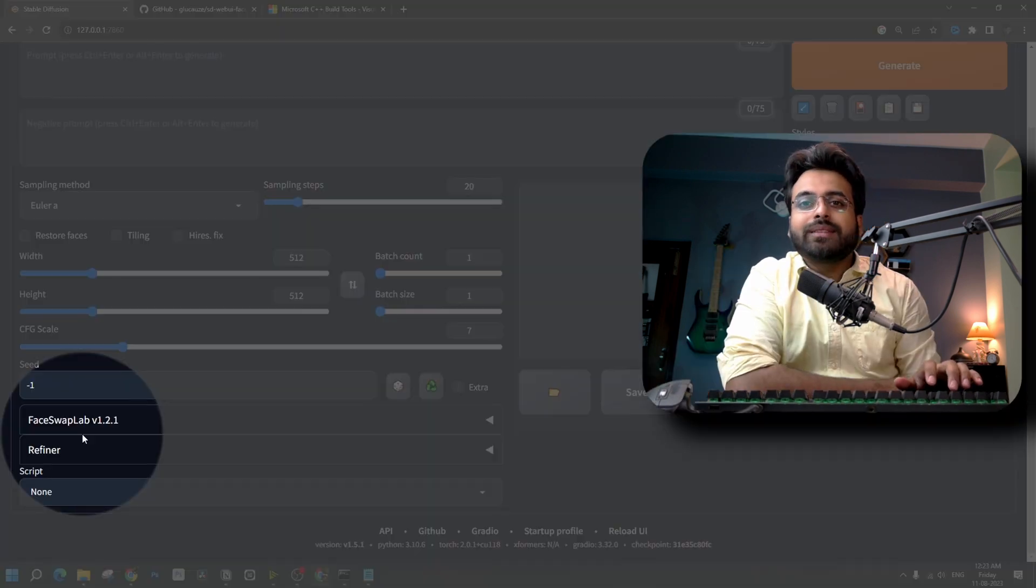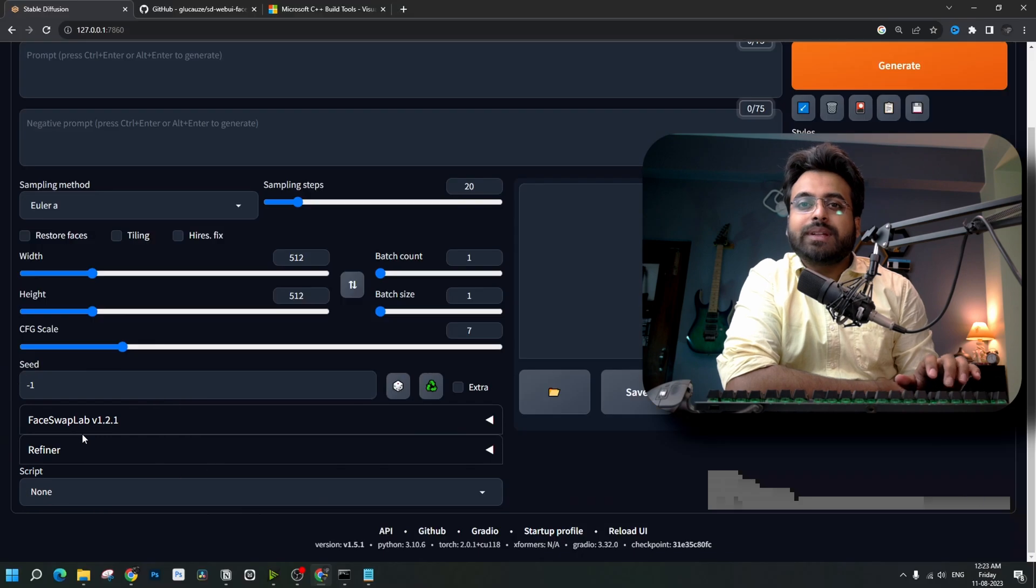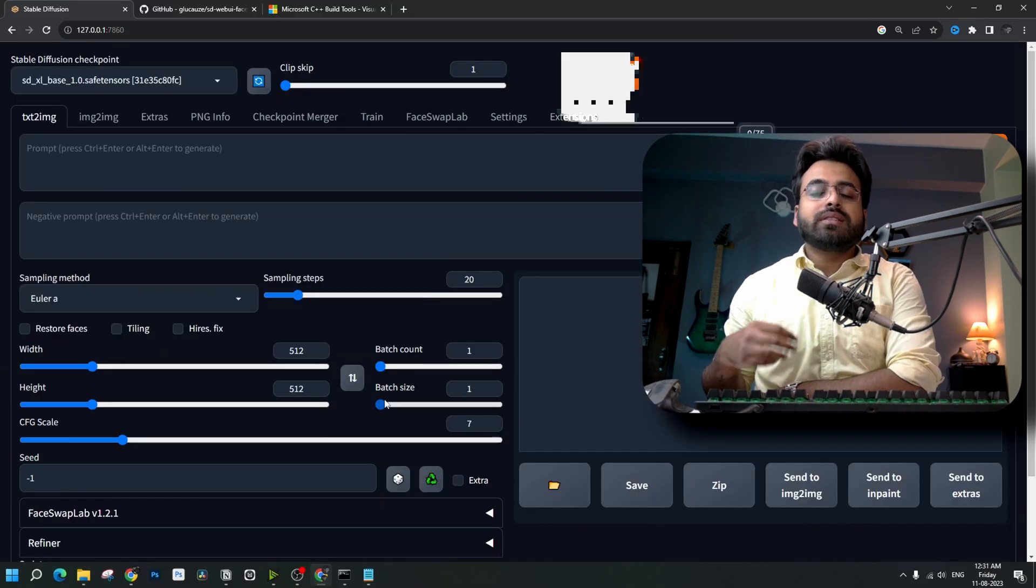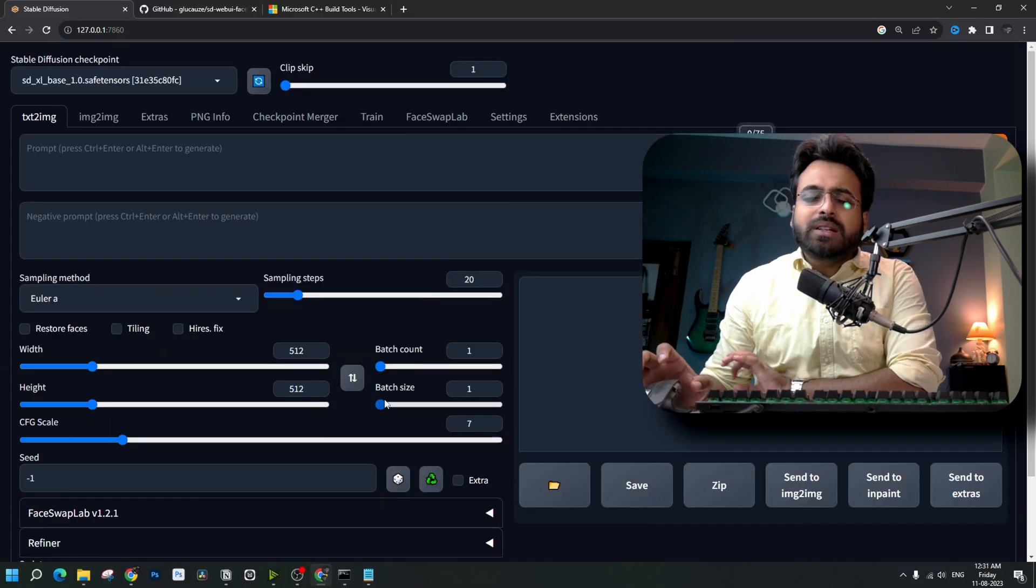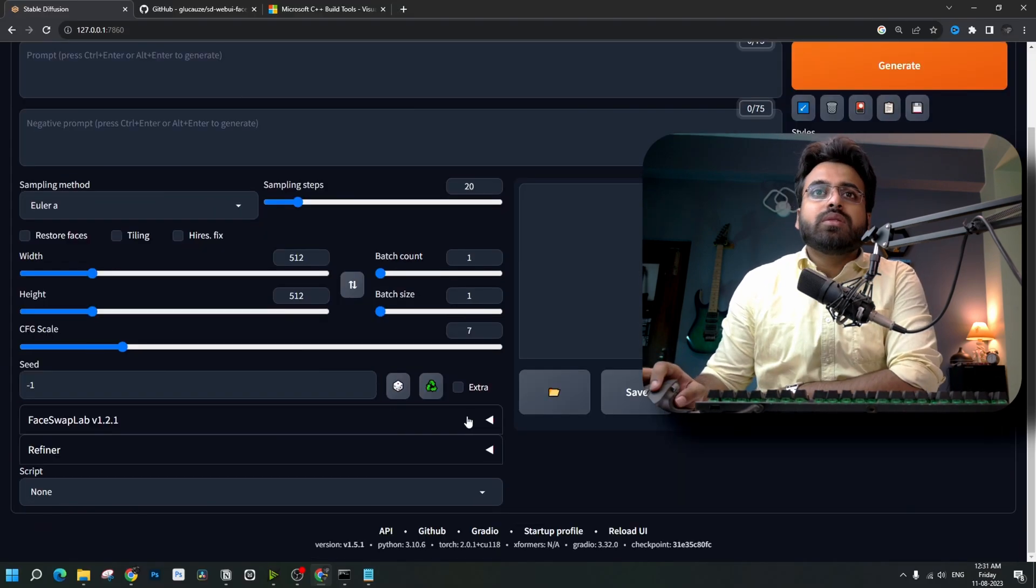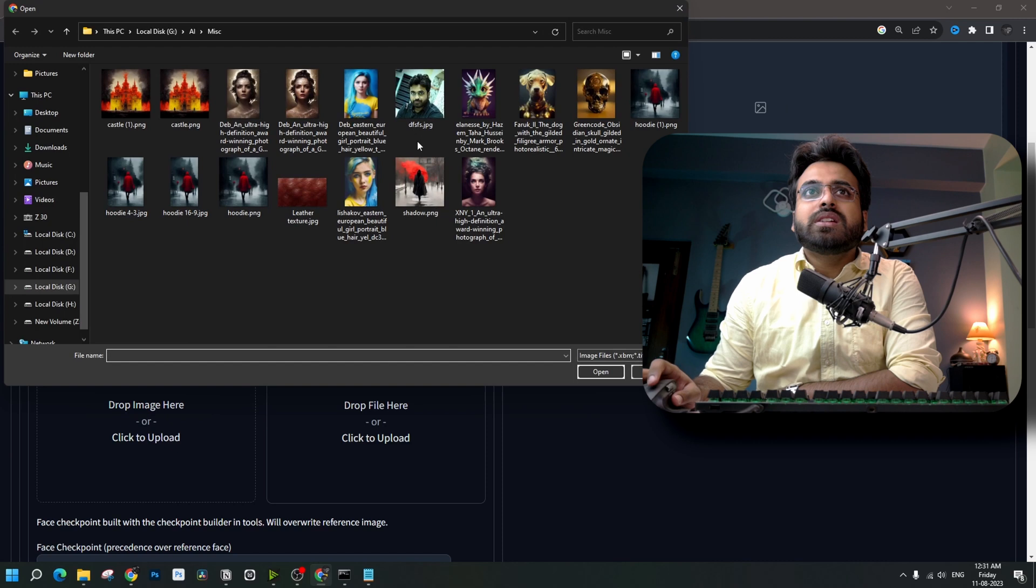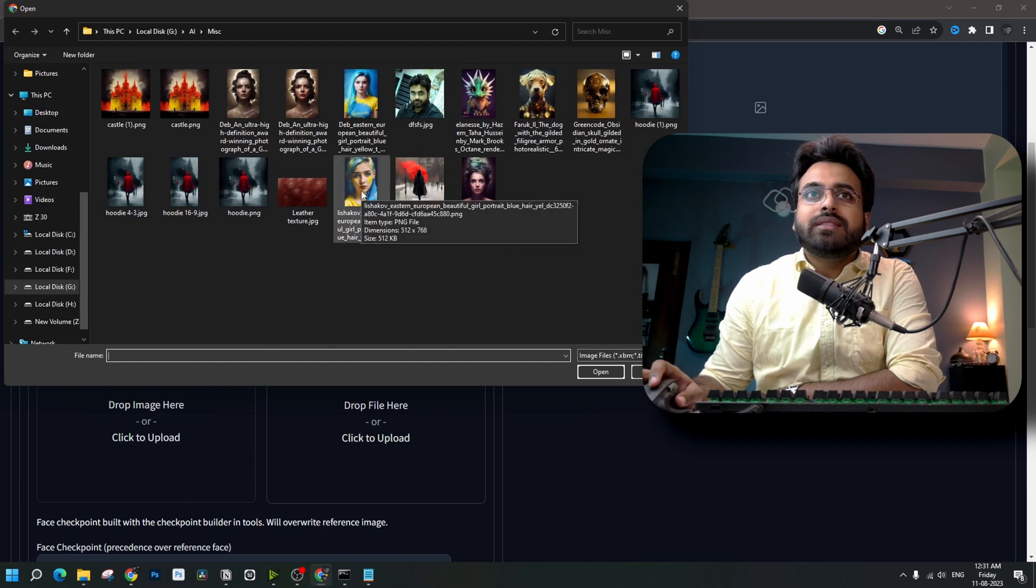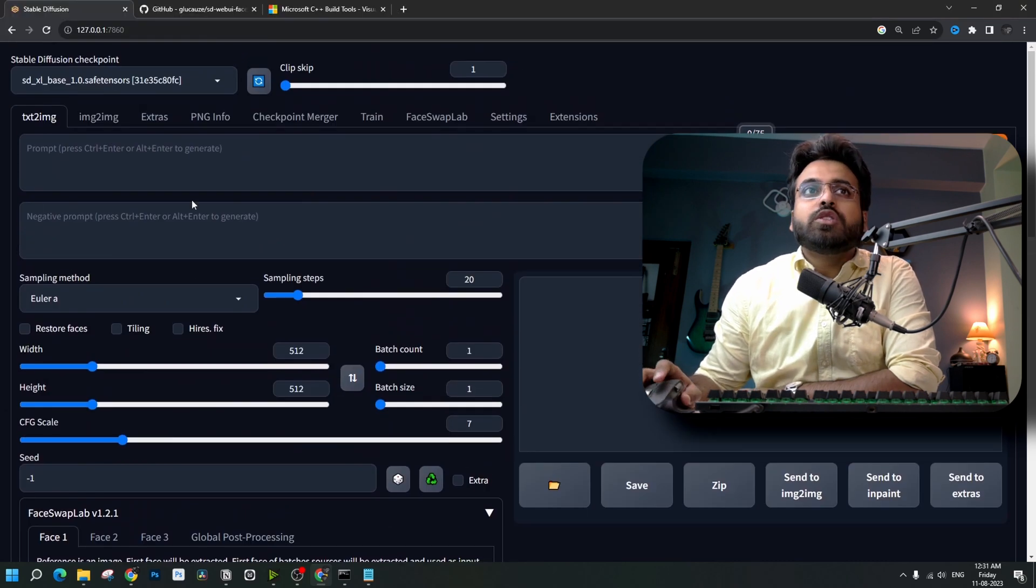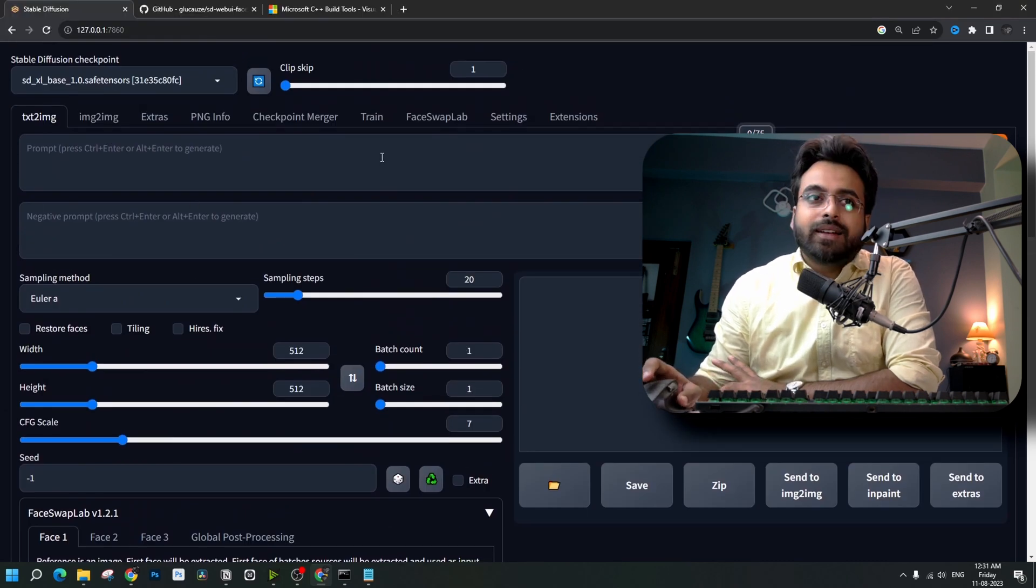Now, that should make the extension available in here. Using this extension is pretty straightforward. You just enable it, drop your image here. Let me choose this image from here and you can write your prompt and run it.